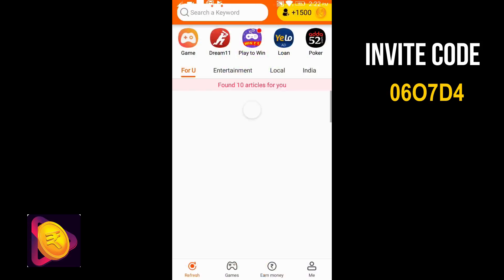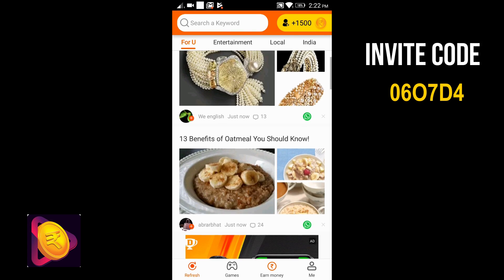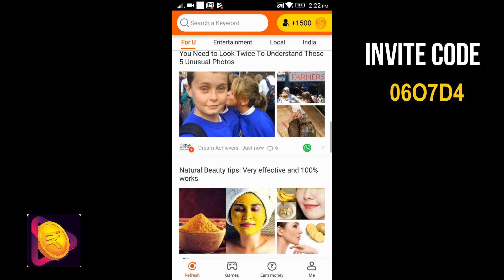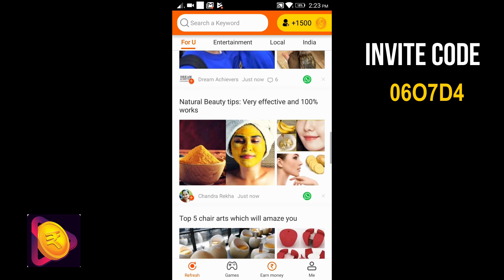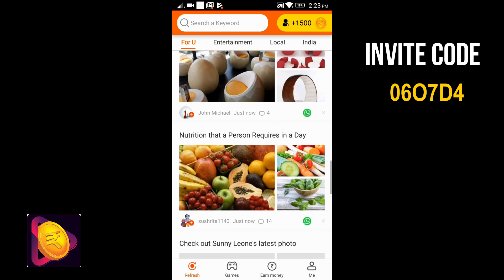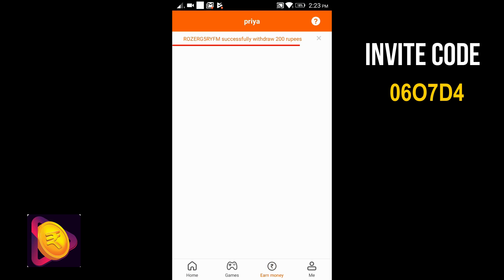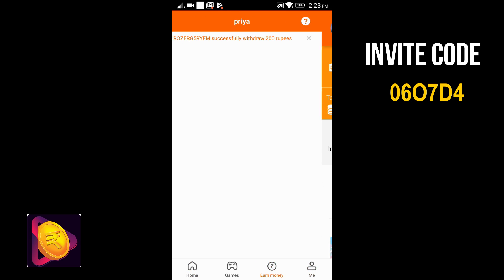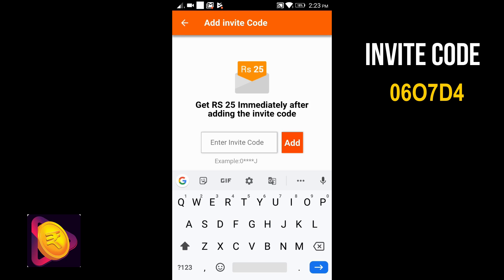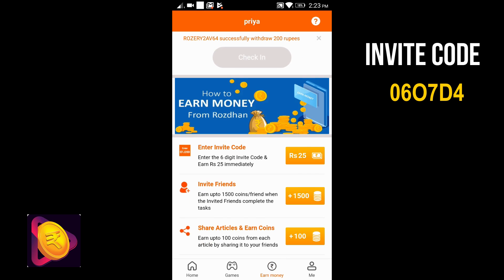Friends, first of all, I am going to show you a very amazing earning app. Its name is Rose Dhan App. You can earn 50 rupees. The download link is in my description box. As you download it, you will get 25 rupees. After this, you have to go to Earn Money and enter the invite code.